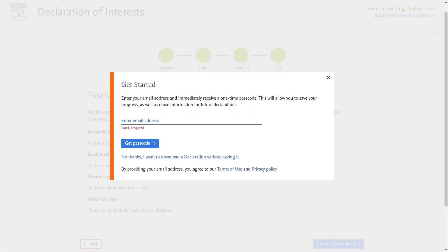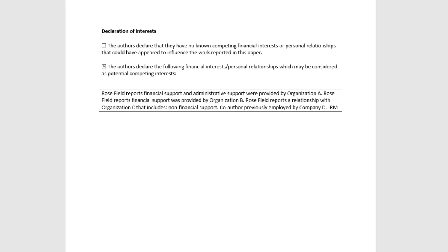You will be offered the option to enter your email address to save your declaration statement. You will receive the same prompt if you wish to save your progress at any time while using the tool. If you do this, you will be prompted to enter a one-time passcode and you can then download your declaration. You can also return to this tool and download the declaration again for the next 30 days if you use this option. Alternatively, you can click 'No Thanks, I want to download a declaration without saving it.' The declaration tool has created a document using the information entered, which can now be uploaded to Editorial Manager as a Word doc.